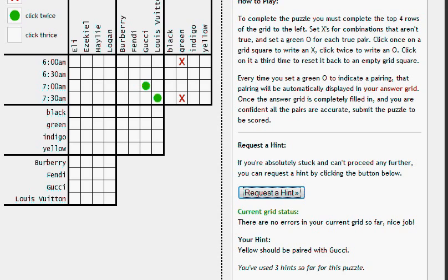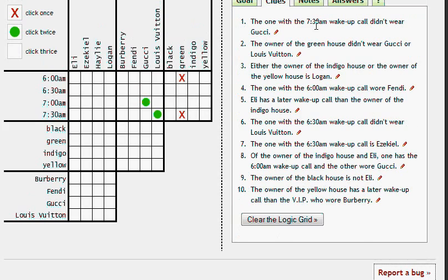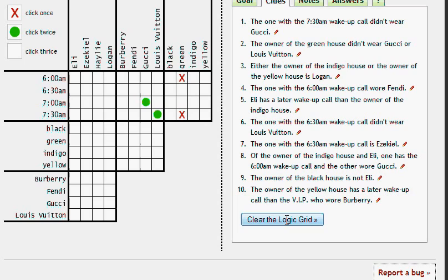Finally, we'll go back to the clues option here and you'll see the option clear the logic grid. You want to be careful when you do this because it's going to completely set you back to the very beginning. But sometimes you've filled in a whole lot of information and you realize you've made a mistake somewhere.